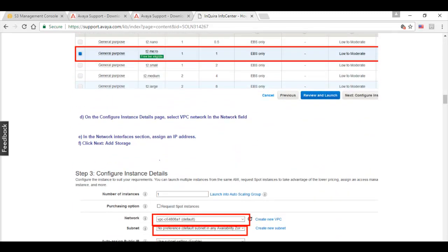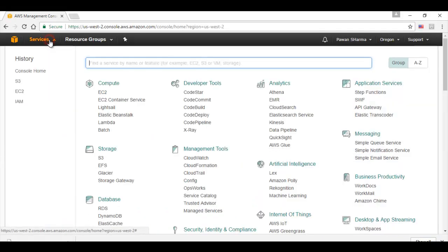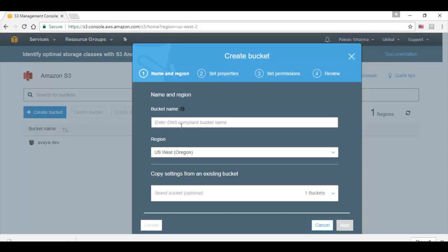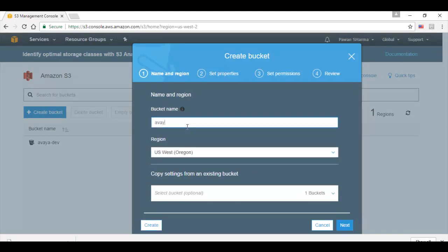We will see the demo. I have logged into Amazon Web Services platform. First we need to create a bucket to upload the OVA file. For that we need to go to services, S3 and click on create bucket. Here we need to give the descriptive name for the bucket which should be unique. Specify the region and then click on create.